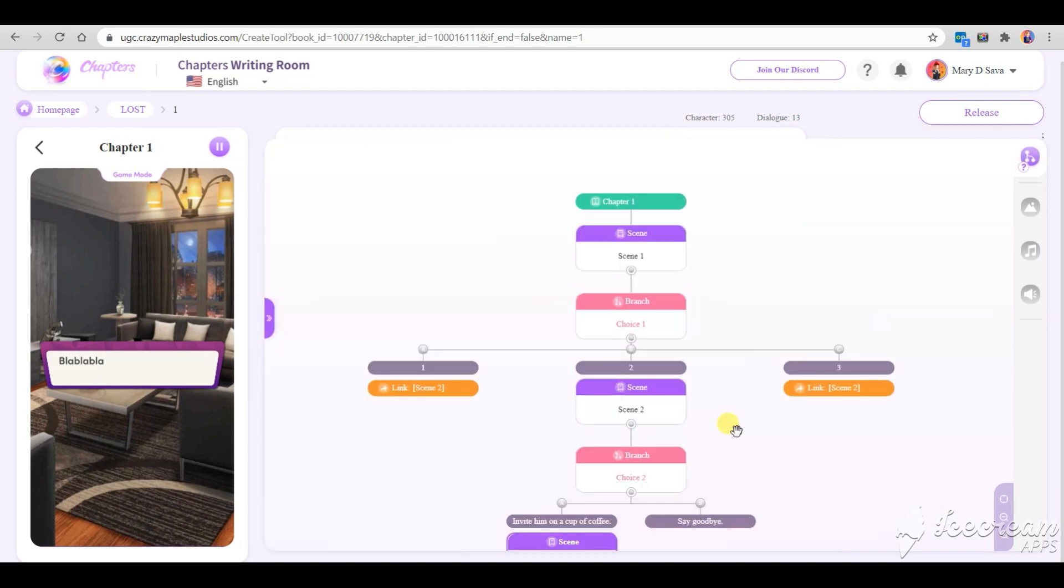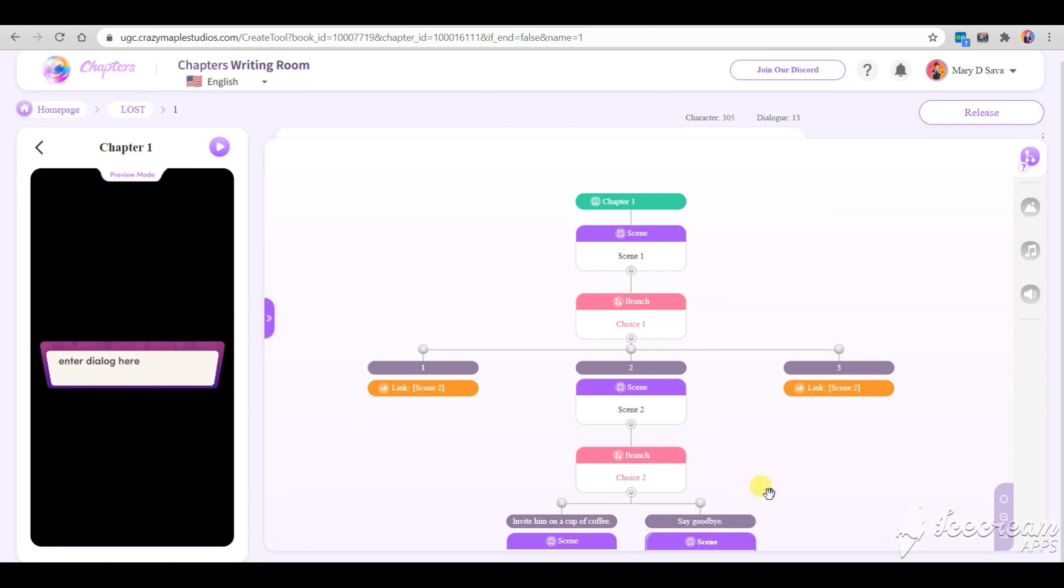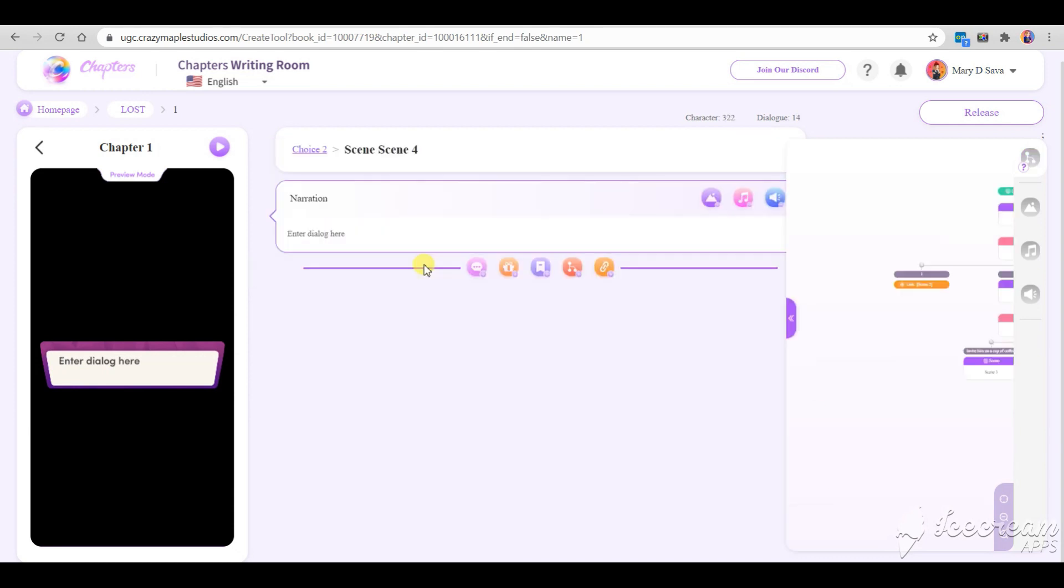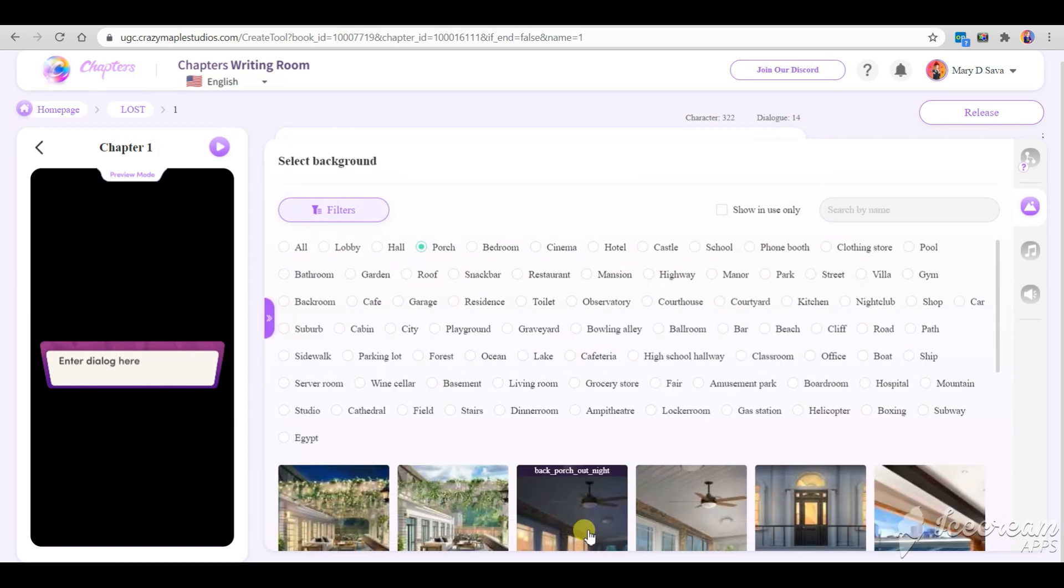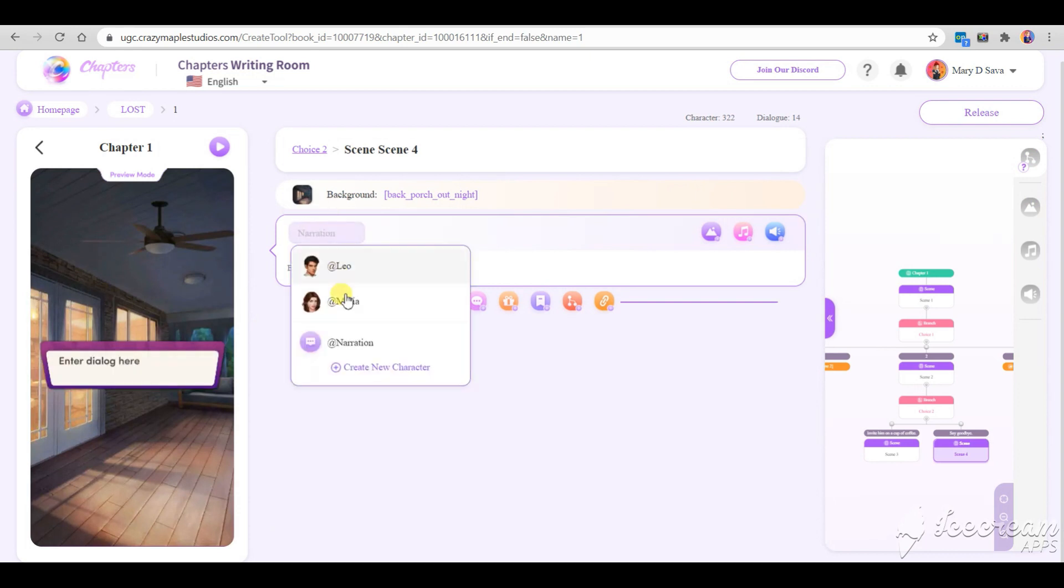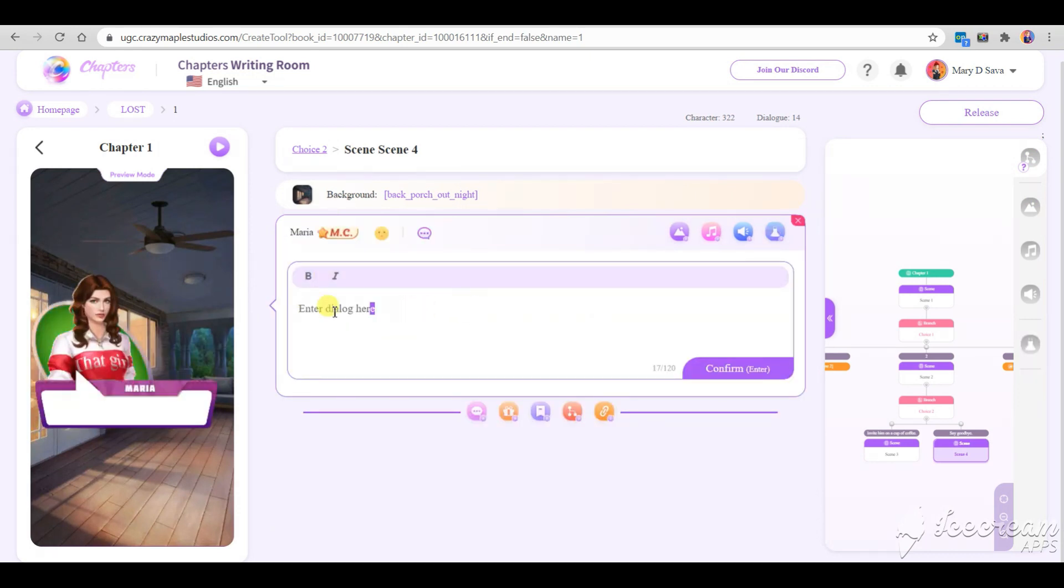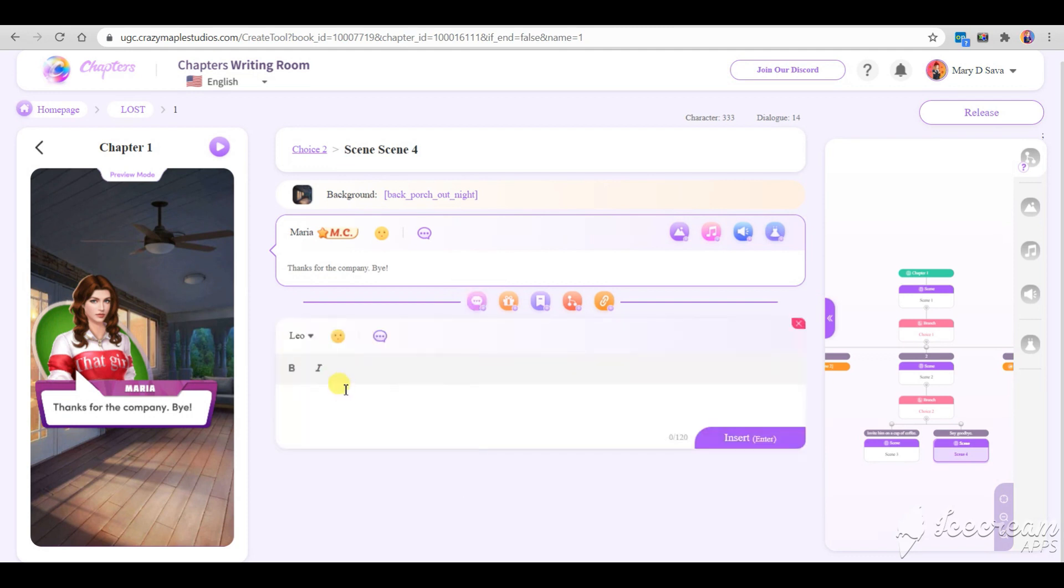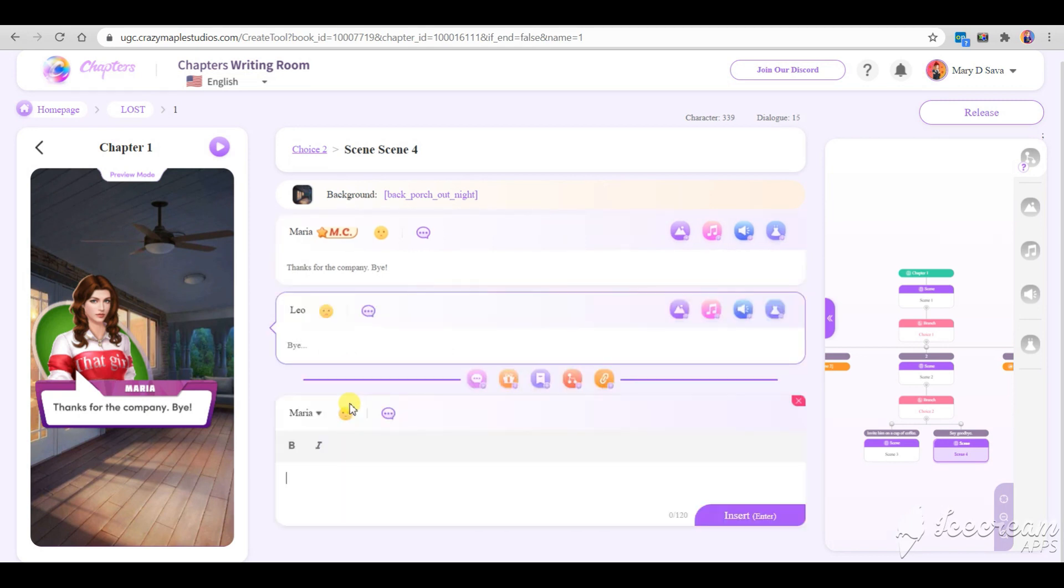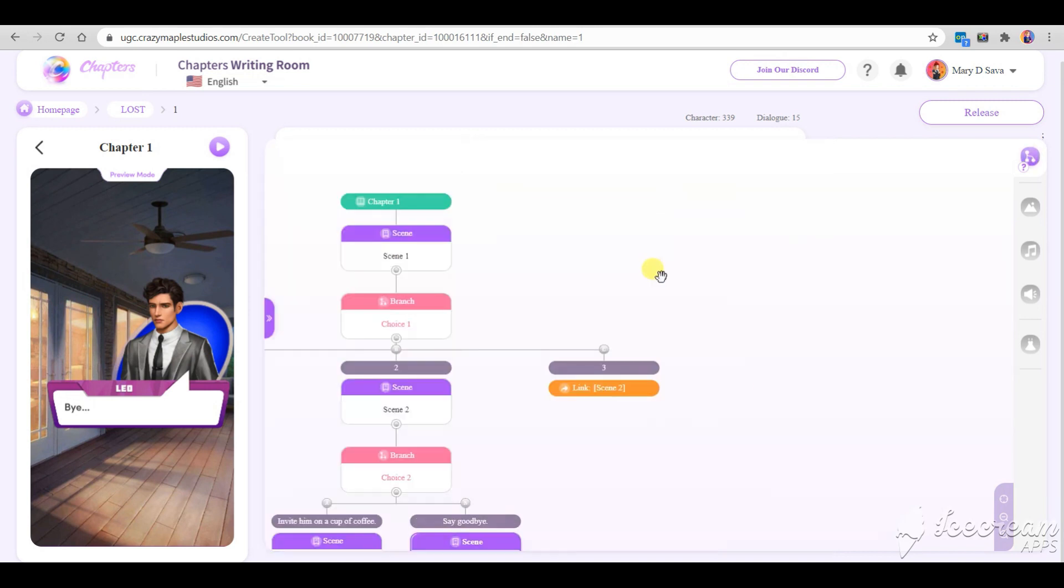Now we need to create a scene for the second branch. Later on, when you'll need to lead these branches to a common scene, just link them to it like we did in a dressing game.